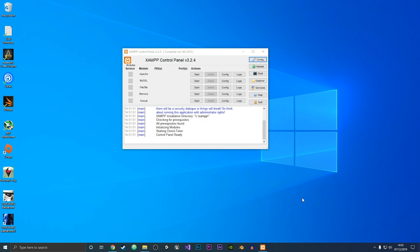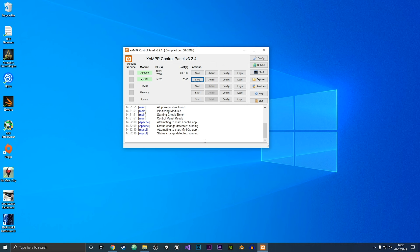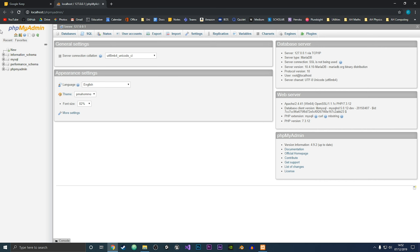Now that we are in the XAMPP control panel, what I want to do to launch phpMyAdmin is just start the Apache web server and start the MySQL server. Now that they are both started, we're just going to go to the Admin tab on MySQL.